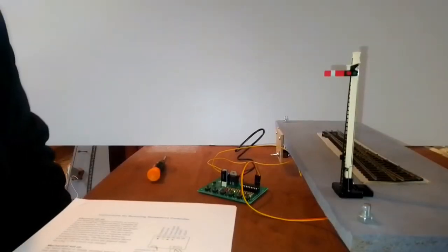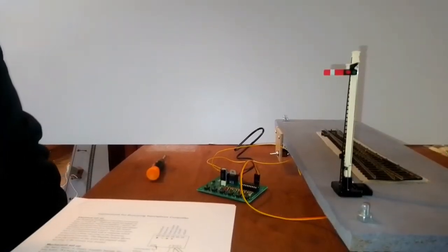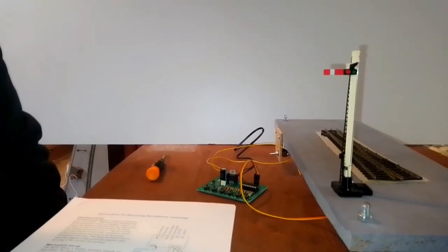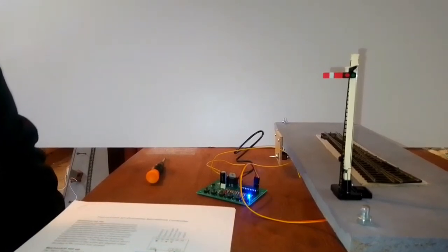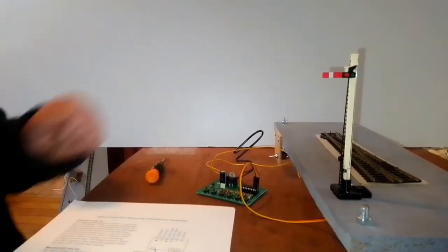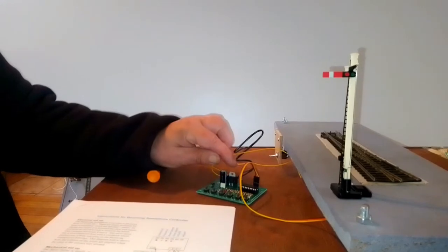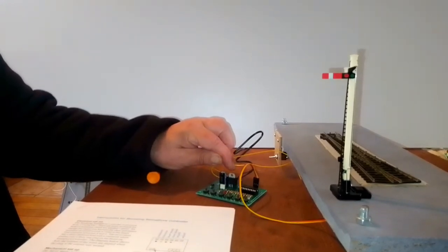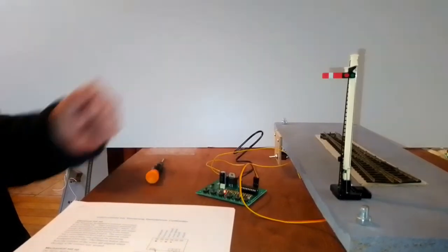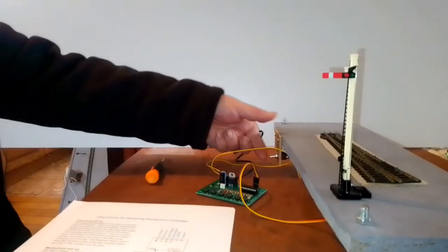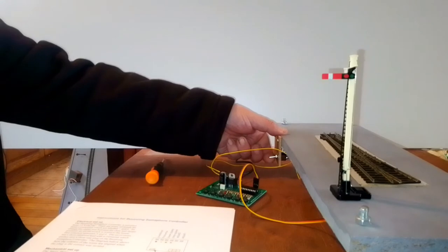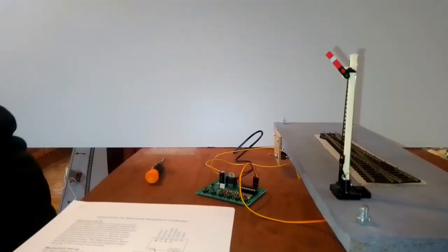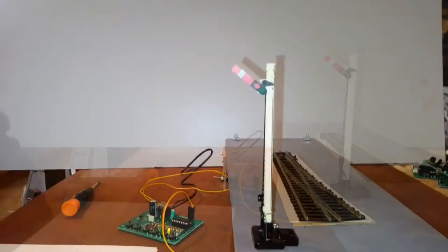This double O gauge Hornby signal has been modified to be operated by a servo motor. The servo motor is controlled by our bouncing semaphore controller. An on-off switch switches a signal between danger and clear.